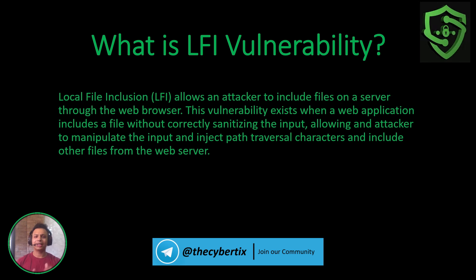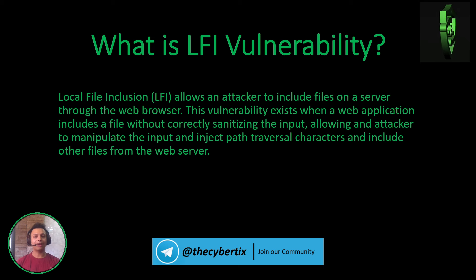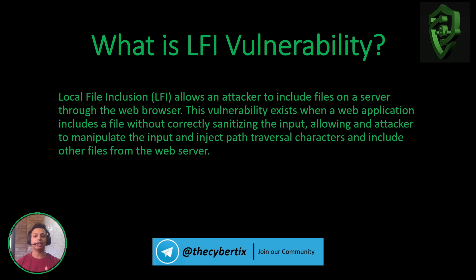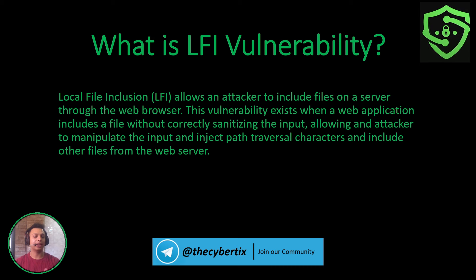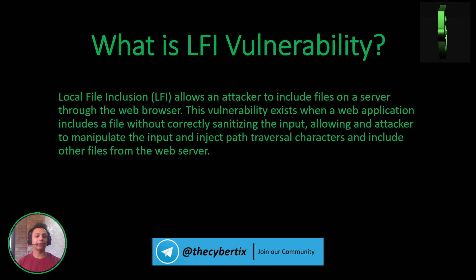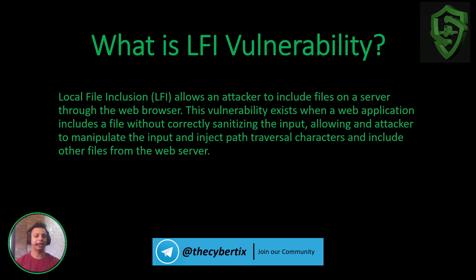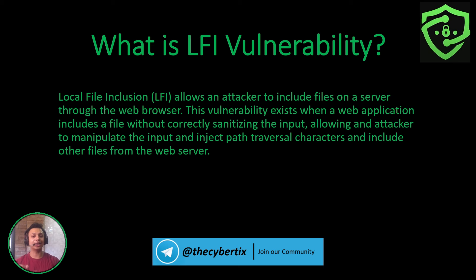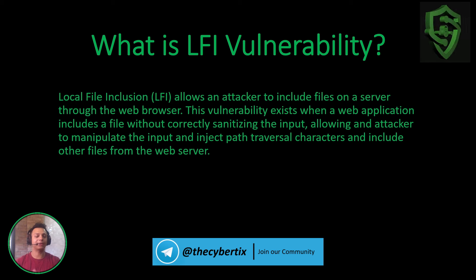This vulnerability exists when a web application includes a file without correctly sanitizing the input, allowing an attacker to manipulate the input and inject path traversal characters and include other files from the web server.